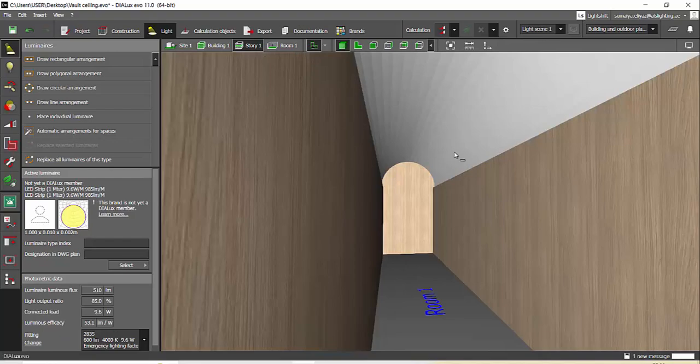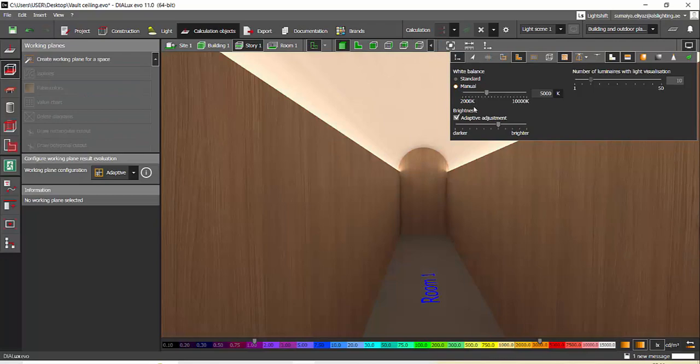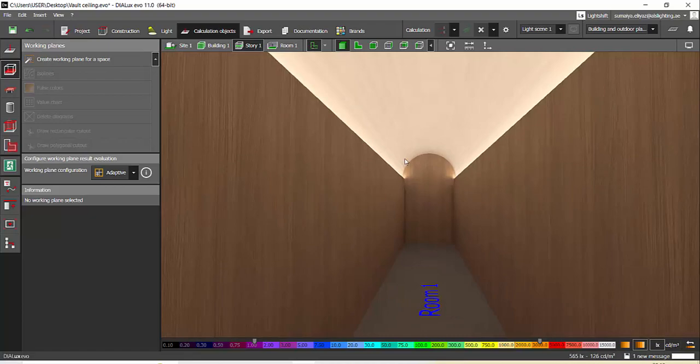This is done. I placed some lighting and did a calculation and this is the effect after calculation.